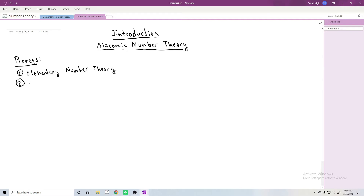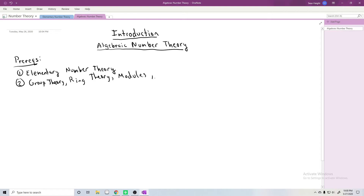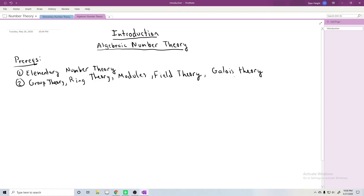The second prerequisite, which is more substantial, is that you should essentially have a year-long course in algebra under your belt — so group theory, ring theory, modules, field theory, and you should at least have some idea of the basic ideas of Galois theory as well. Your typical year-long, 400-level course in algebra will probably be perfectly fine.